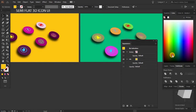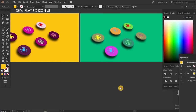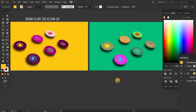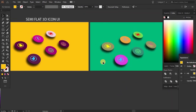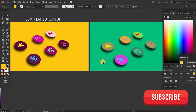So here is a short demo about the semi-flat 3D icon UI. If you liked the video, please like and comment. Please hit the bell icon so that the latest videos keep coming. Till then, see you in my next video — bye bye!